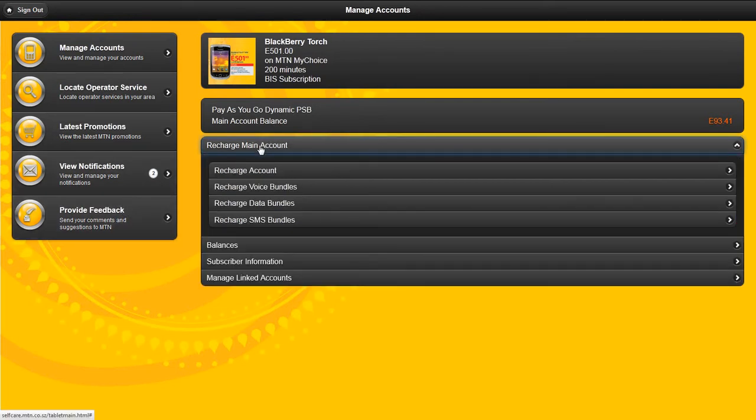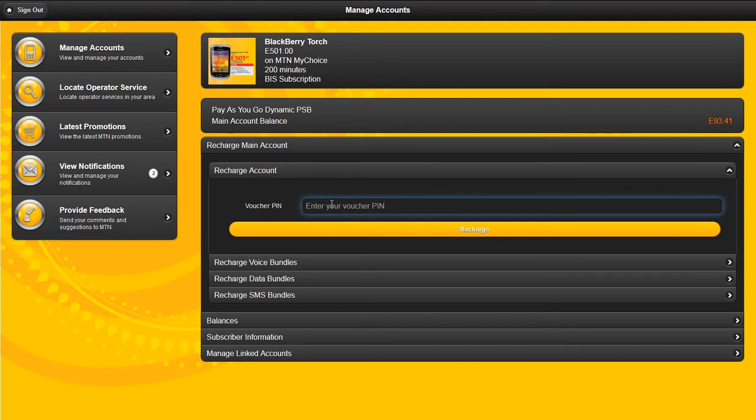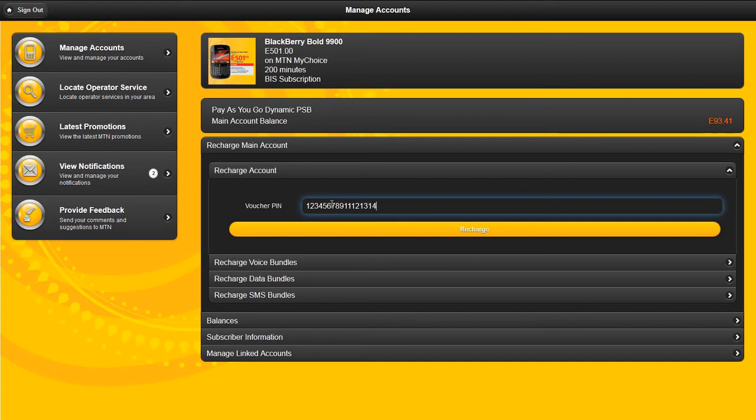If you have a voucher pin with you that you have purchased, you can recharge your main account using that voucher pin by entering it here, clicking on recharge.